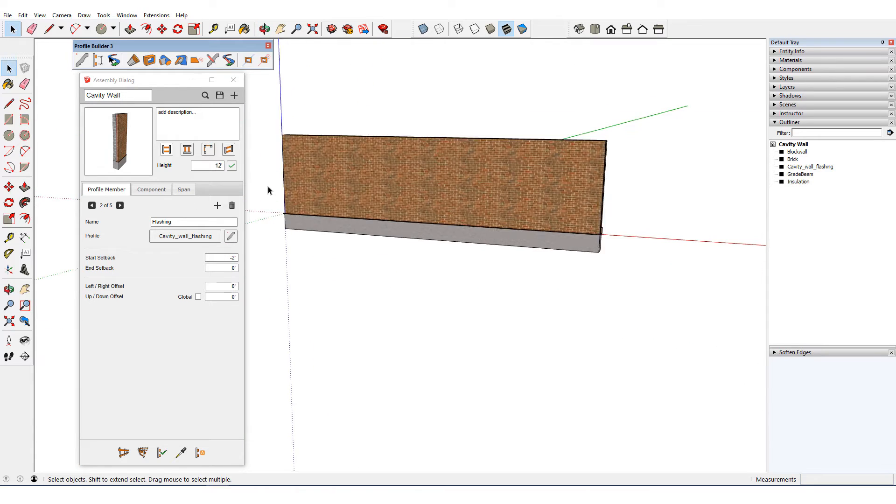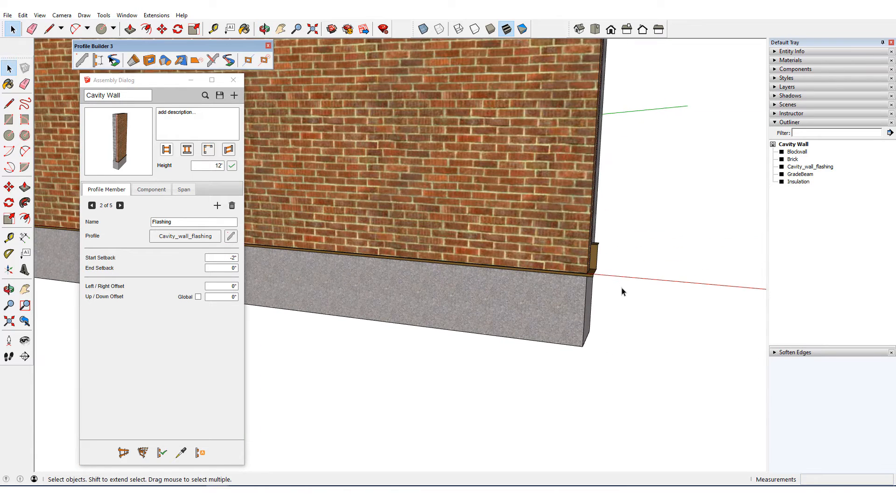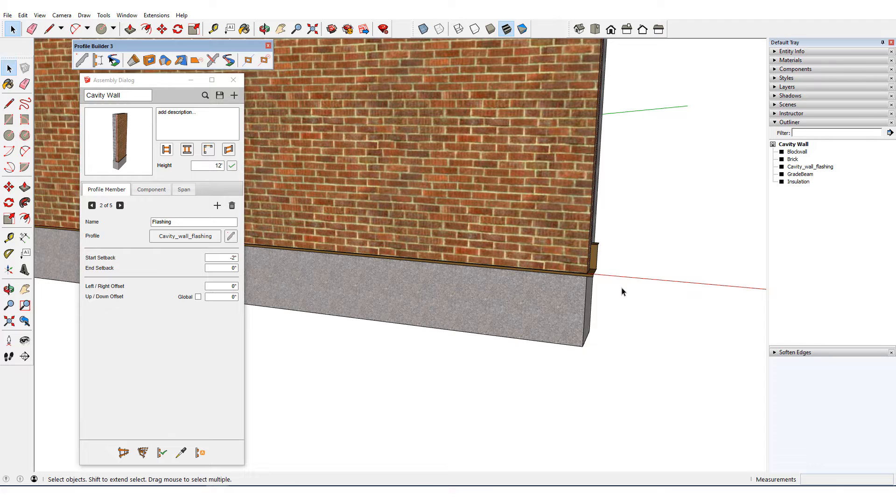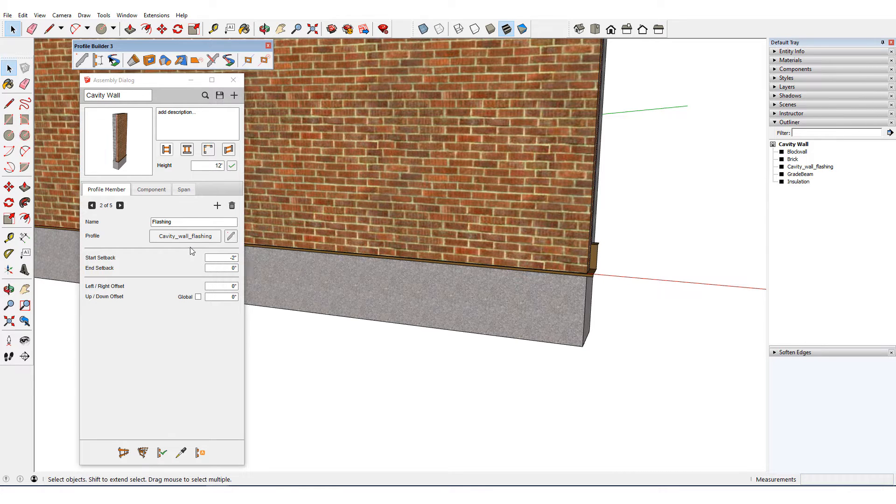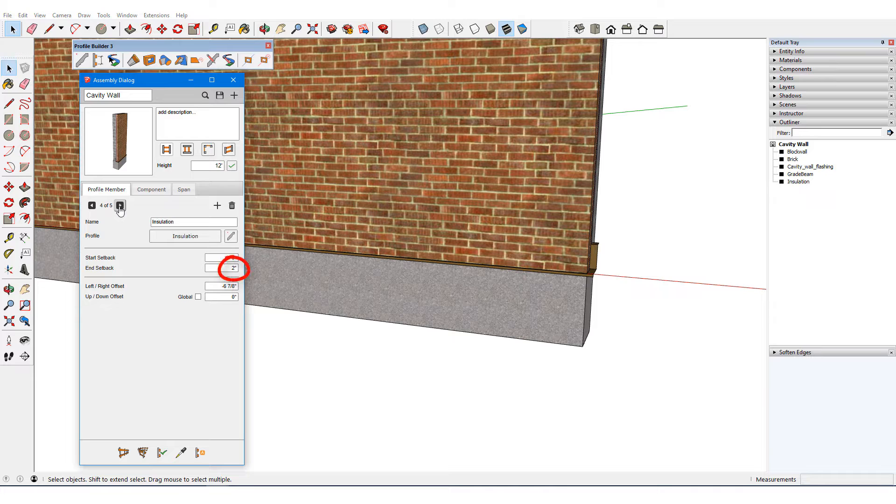At the end of the path, the flashing is the profile member that extends the farthest, so this is given a zero end setback. The other four profile members have positive 2-inch setbacks to match.